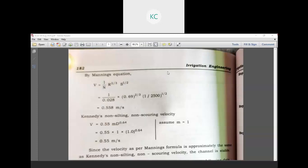Using the Manning equation: V equals 1 upon n into R raised to 2/3 into S raised to 1/2. That is 1 upon 0.028 into 0.69 raised to 2/3 into 1/2500 raised to 1/2. The final output is 0.558 meters per second. That is the actual flow velocity.